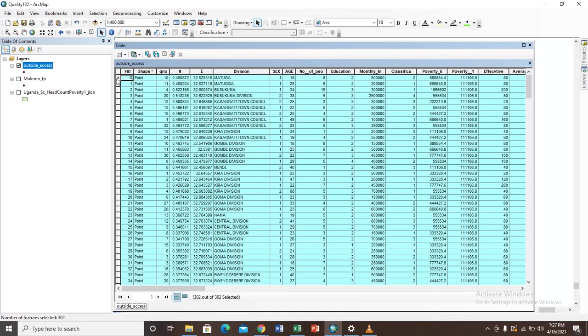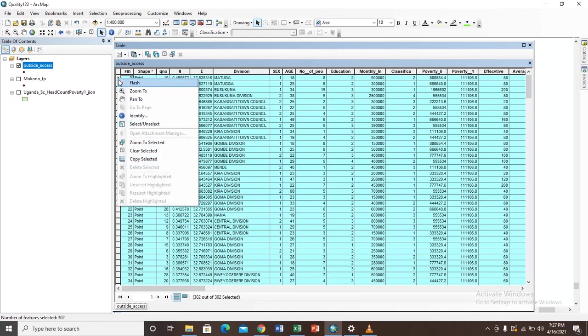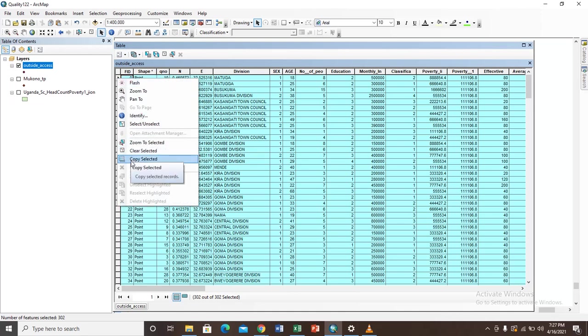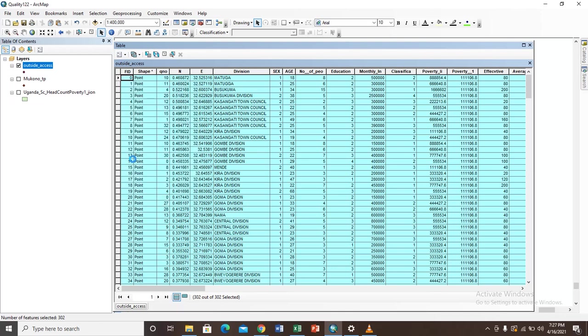But then you need to take this to an Excel sheet. The next step you need to do is come to any of these small boxes here where my cursor is and right-click on that. So when you right-click on it you will see a button here that says copy selected. So the next thing you have to do is copy selected.